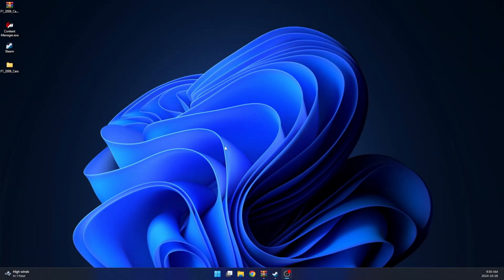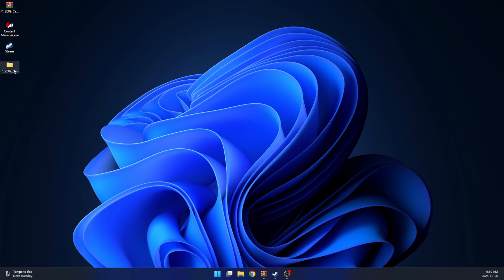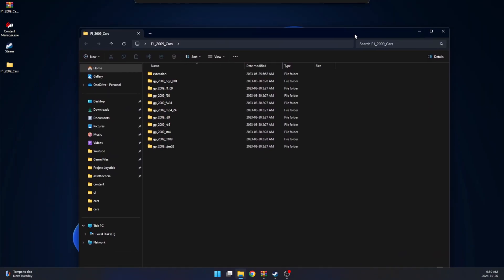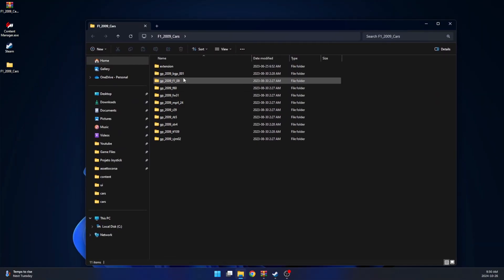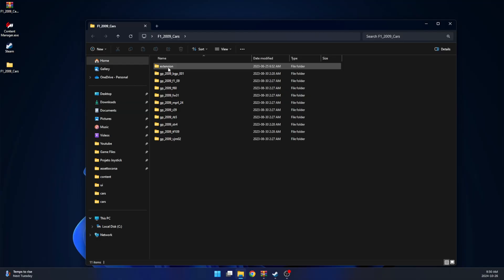First, after downloading the mod, locate the RAR file and extract it to your desktop. Now, open the F1 2009 cars folder that was just extracted. In this folder, you should see 10 car folders plus an extension folder.